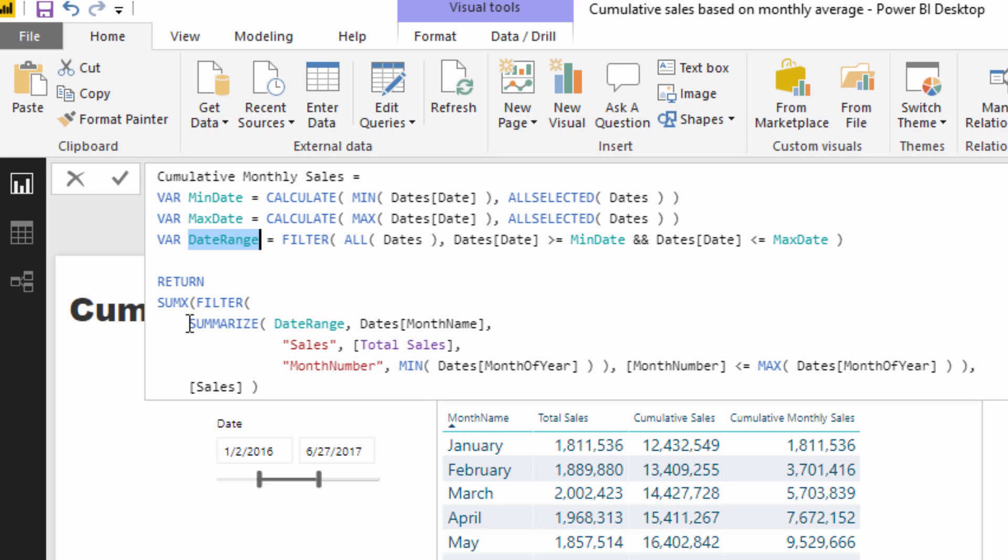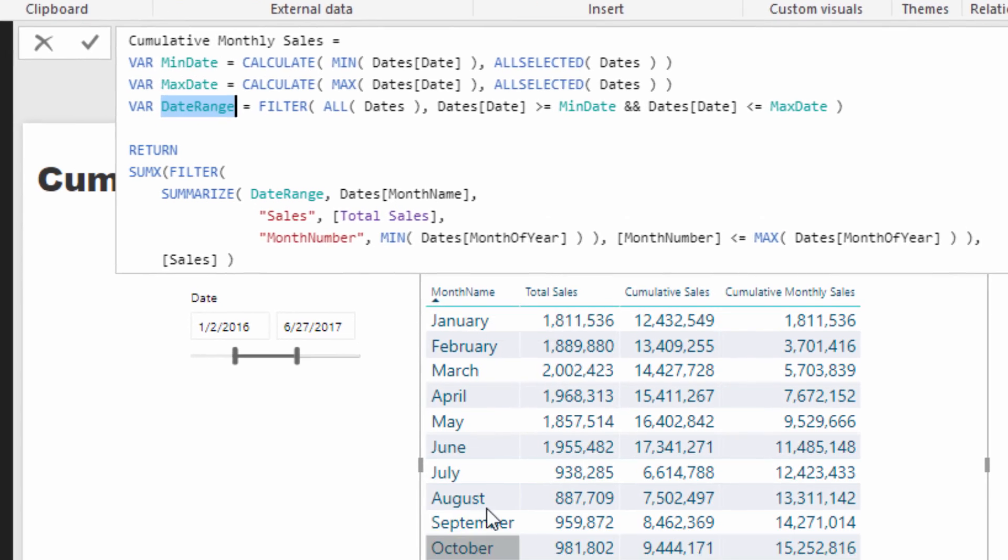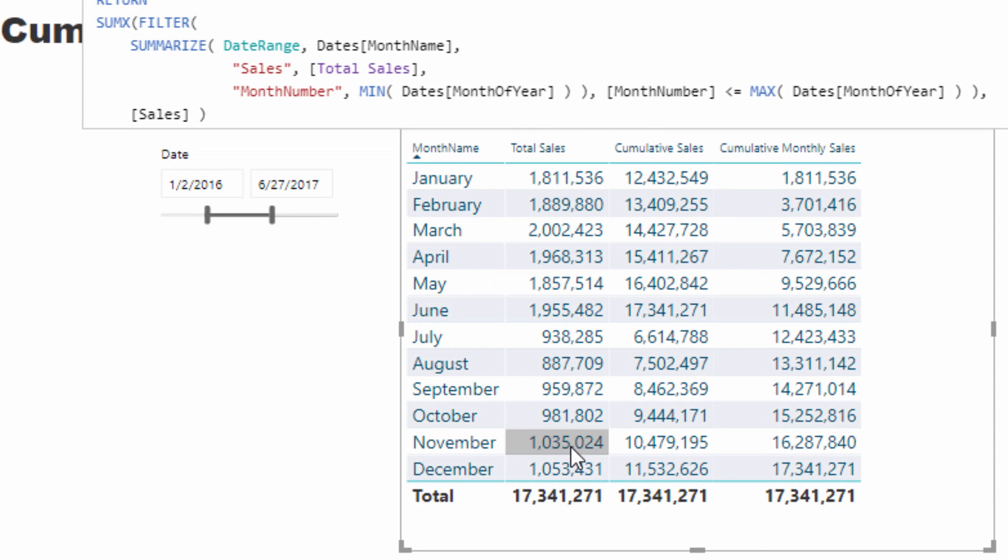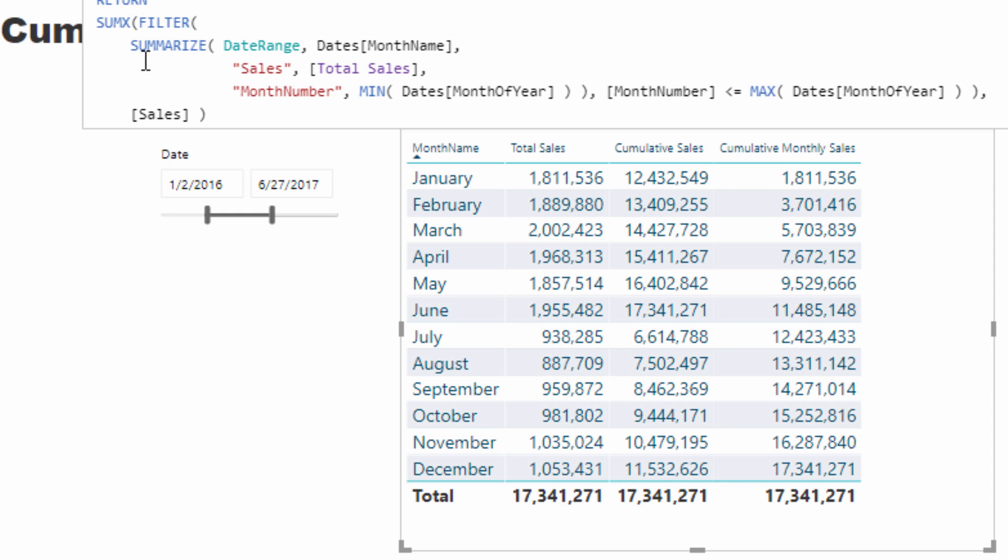And then what I did was I needed to create a table. I needed to recreate this part of the table where I had the month name and the total sales. But I only wanted to calculate it within this particular date range.